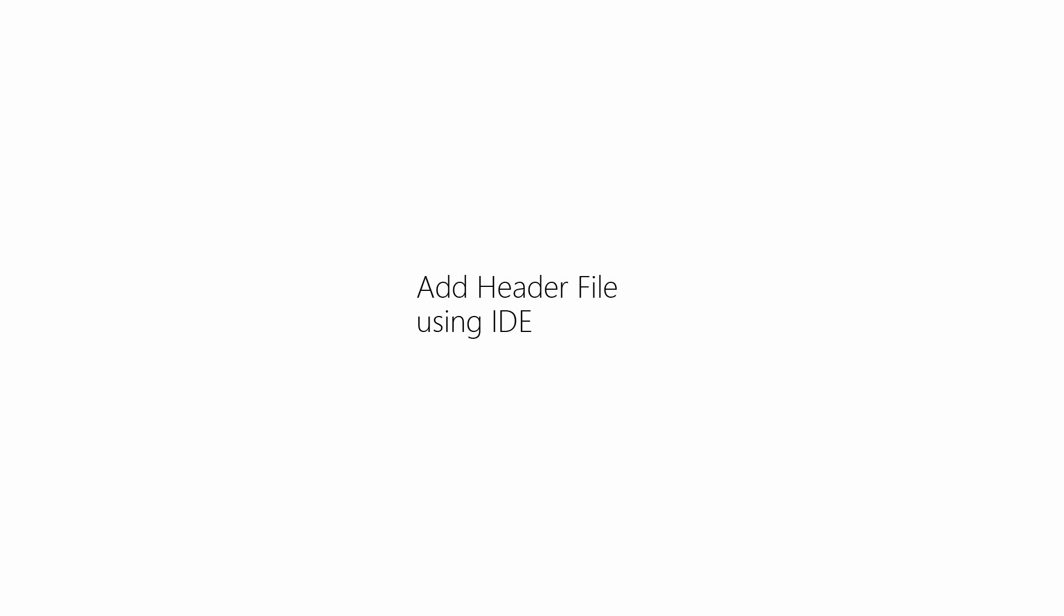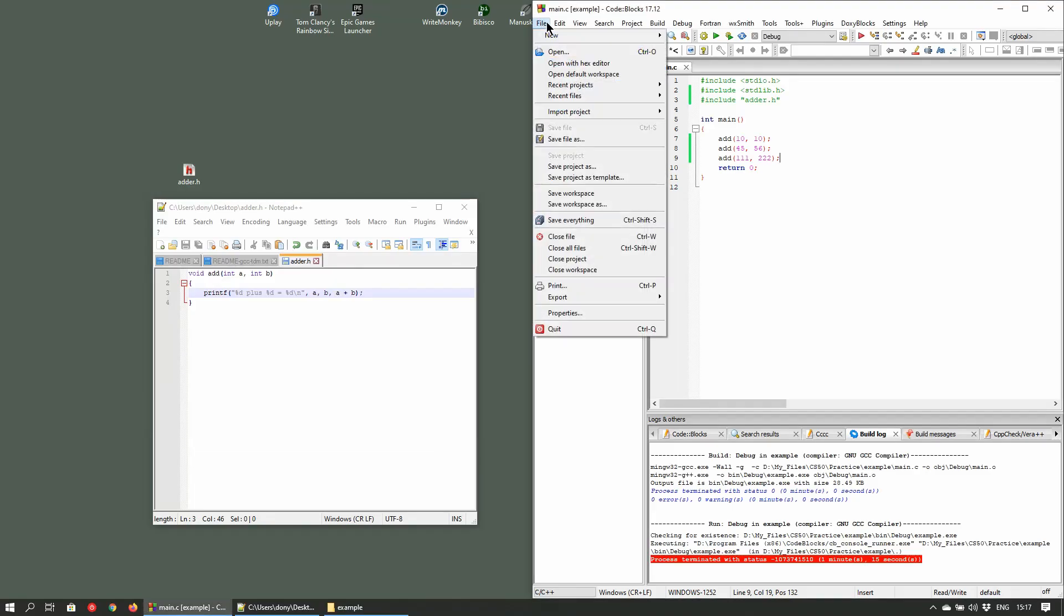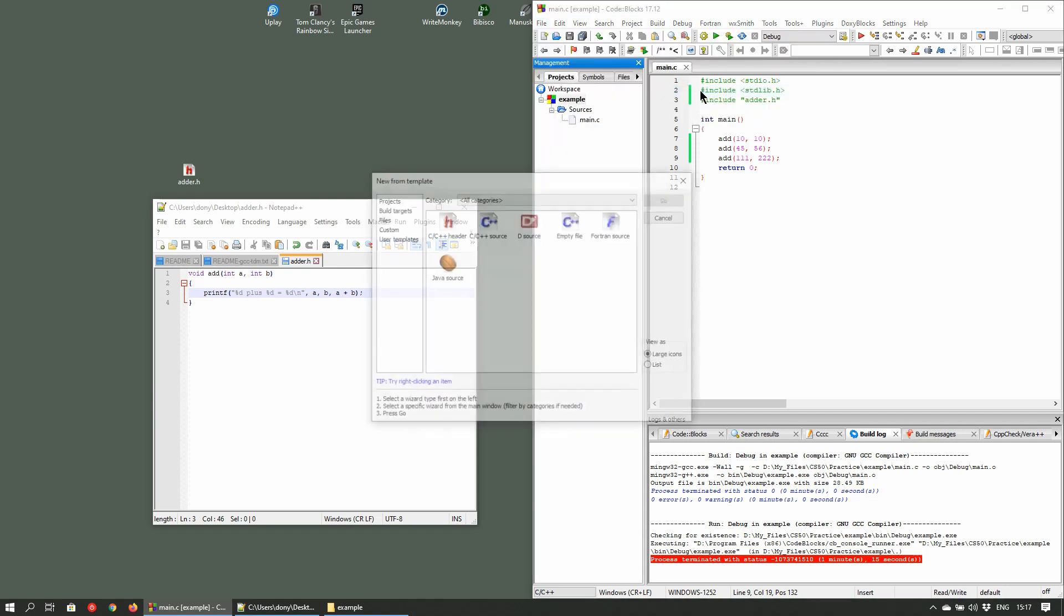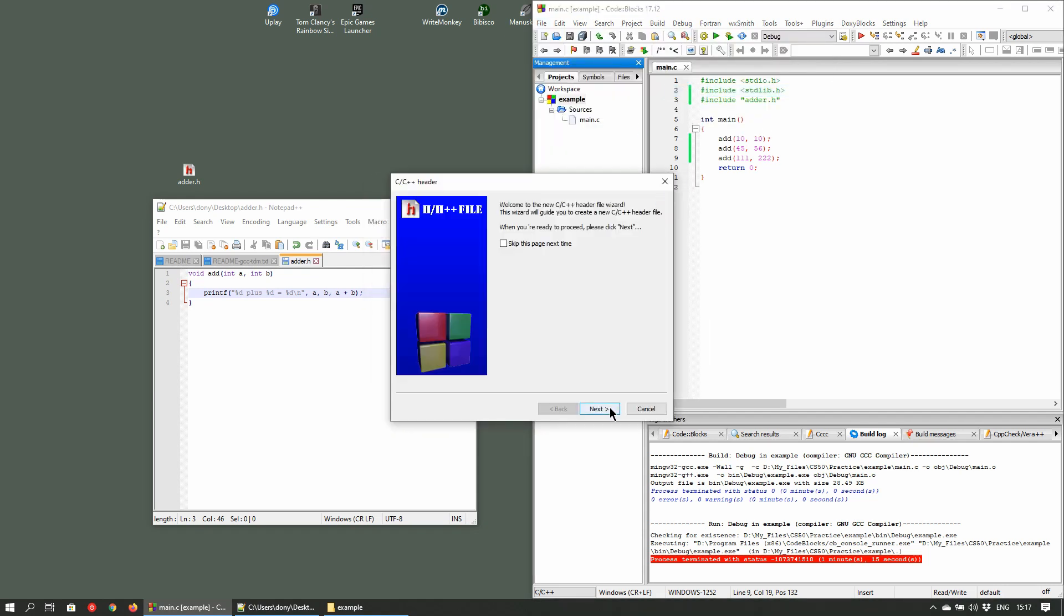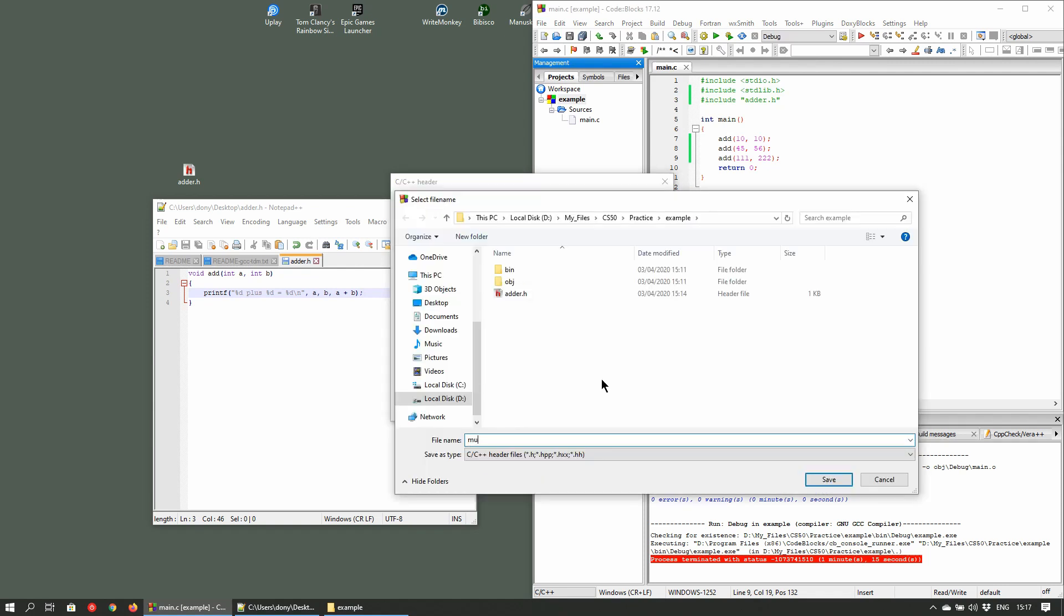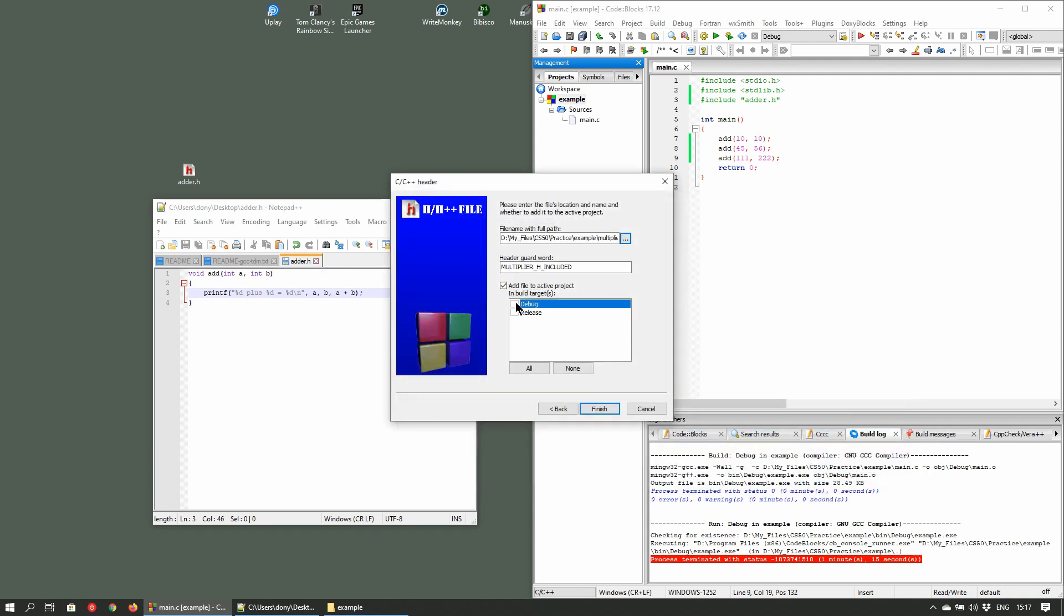Next up, we'll create a header file using the IDE. In the IDE, click on File, New File. Select C/C++ header in the dialog window and click Go. Click on the ellipsis button next to the file name with full path text box and give it a name of multiply.h. Check the option called add file to active project and select debug and release build. Click on Finish.